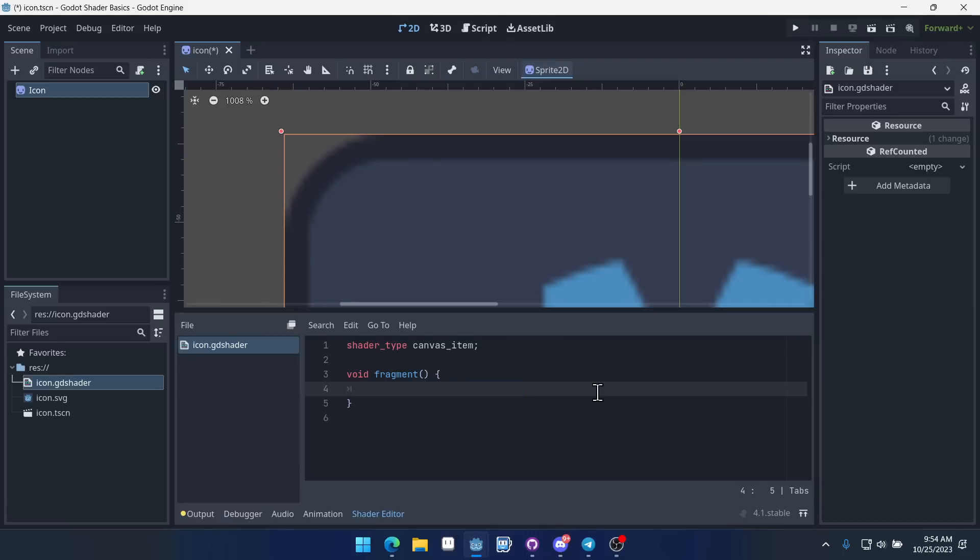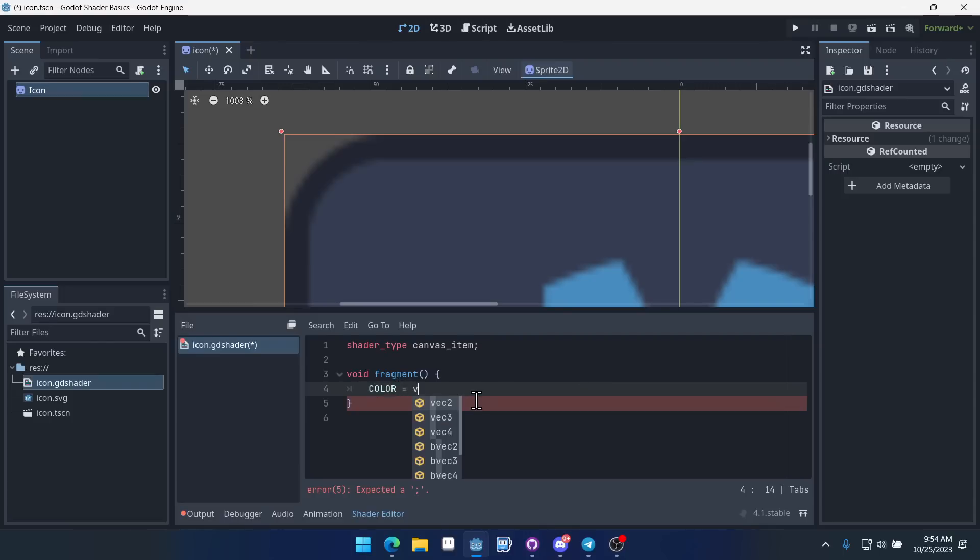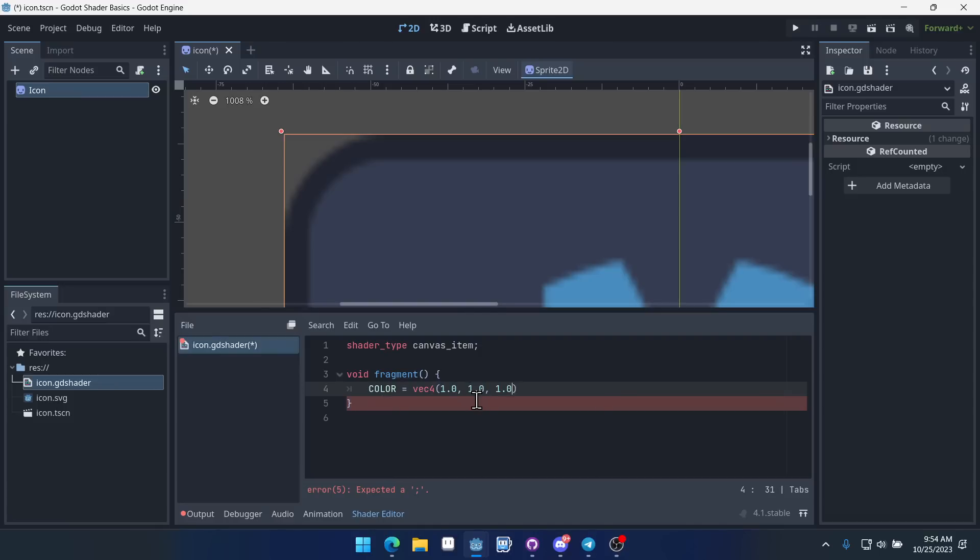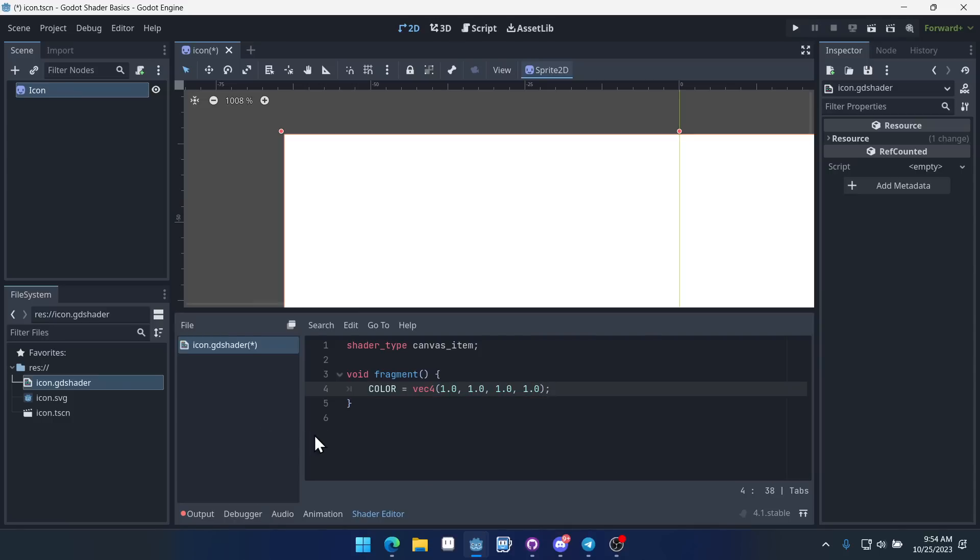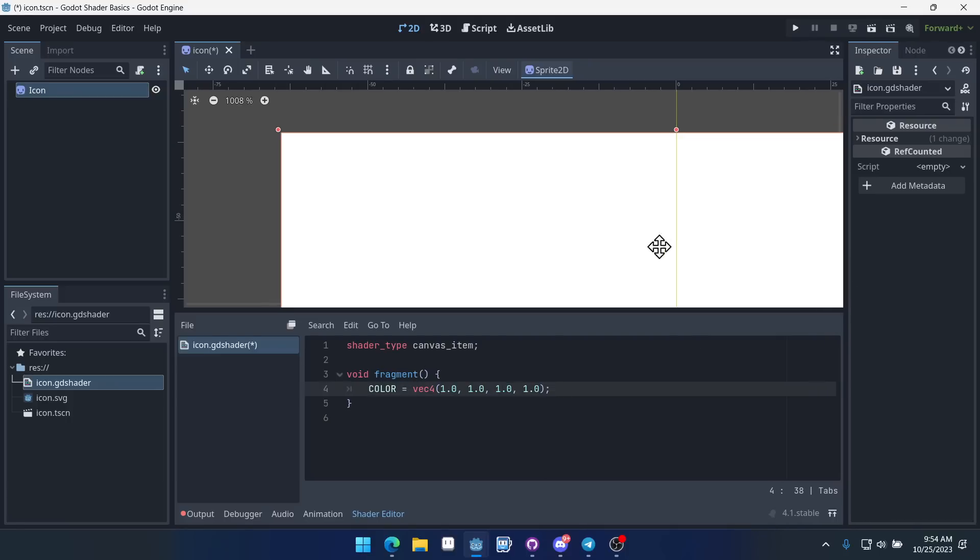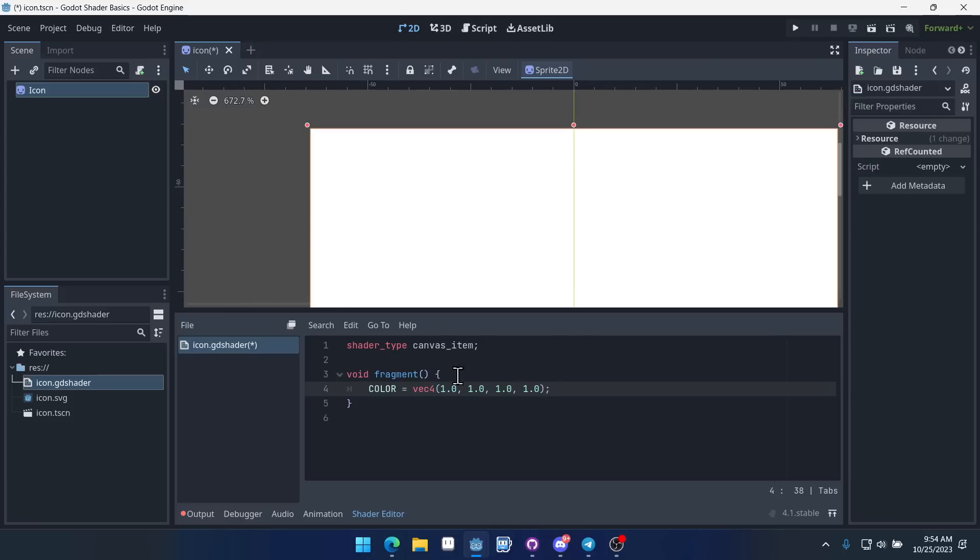So first let's get the color of the current pixel. Well let's just output a color. So we'll say color. And this is the output of this function. We'll set it equal to vec4. And then we'll just do 1, 1, 1, and 1 for our color. And then put a semicolon at the end. So Godot's shader language is a little bit more strict than GDScript. So we've got to have the semicolon here.